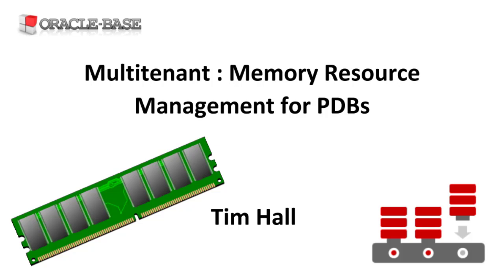In Oracle 12.1 there was no way to control how much memory a pluggable database used, which meant one PDB could hog all the memory in the instance. Oracle 12.2 introduced the ability to control the memory used by each PDB, allowing us to reduce the problems associated with noisy neighbours.